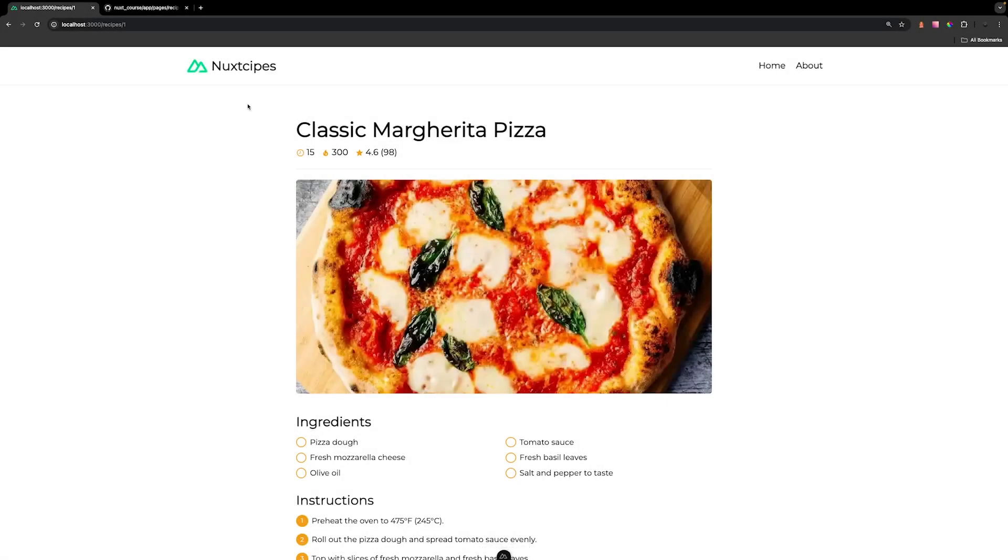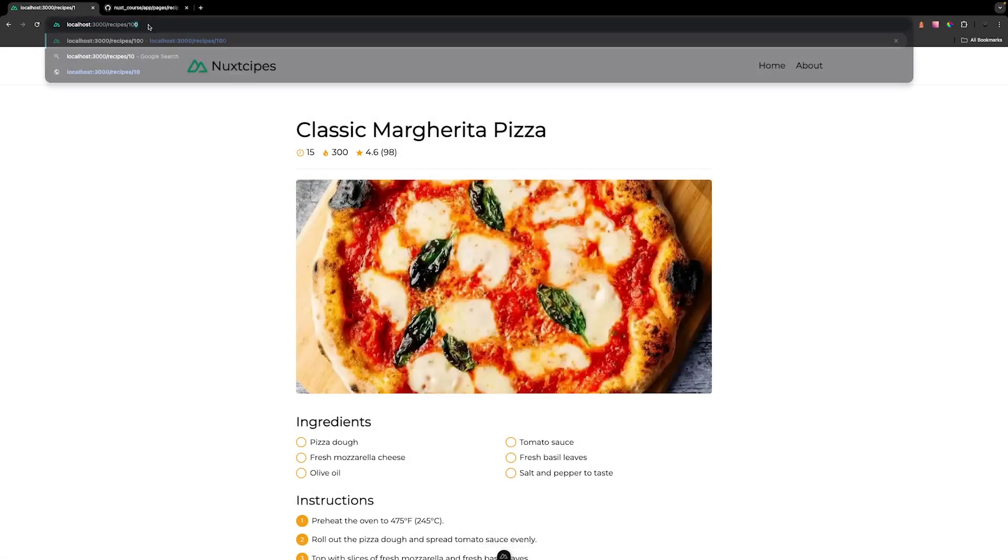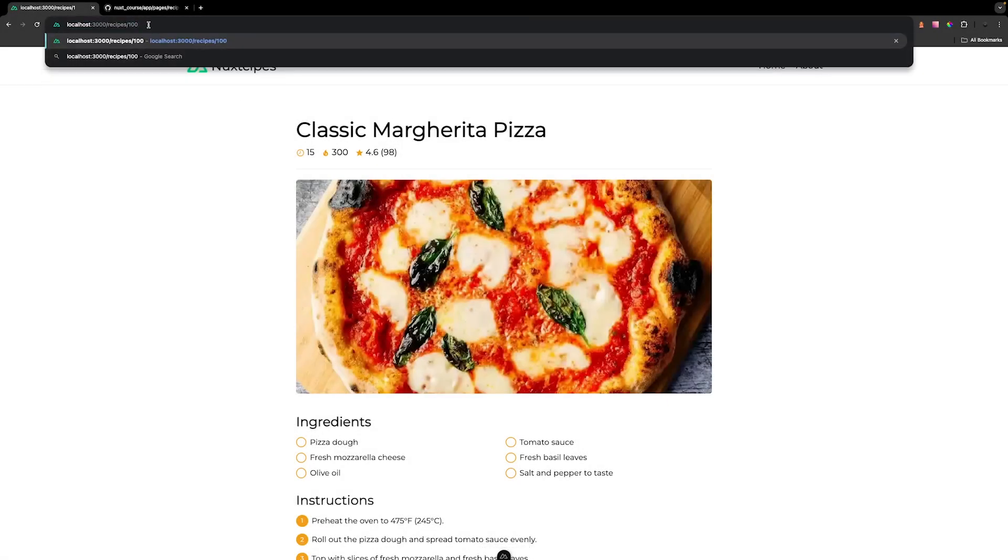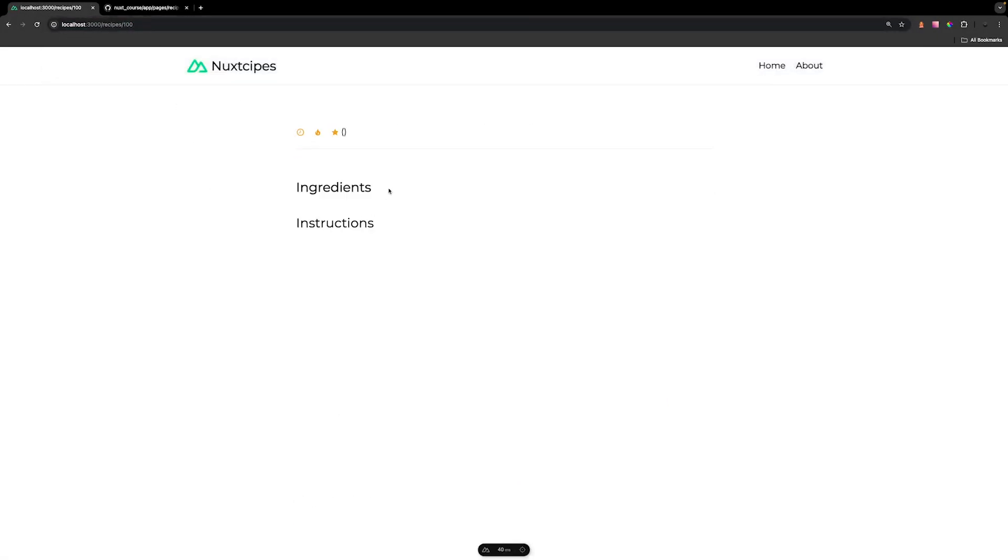Right now on our project, if we enter a recipe ID that does not exist in the API, we'll just get back an empty outline of our page. What would be better is if the recipe does not exist in the API, we return a 404 page not found as well as handle any other errors that the API might return.